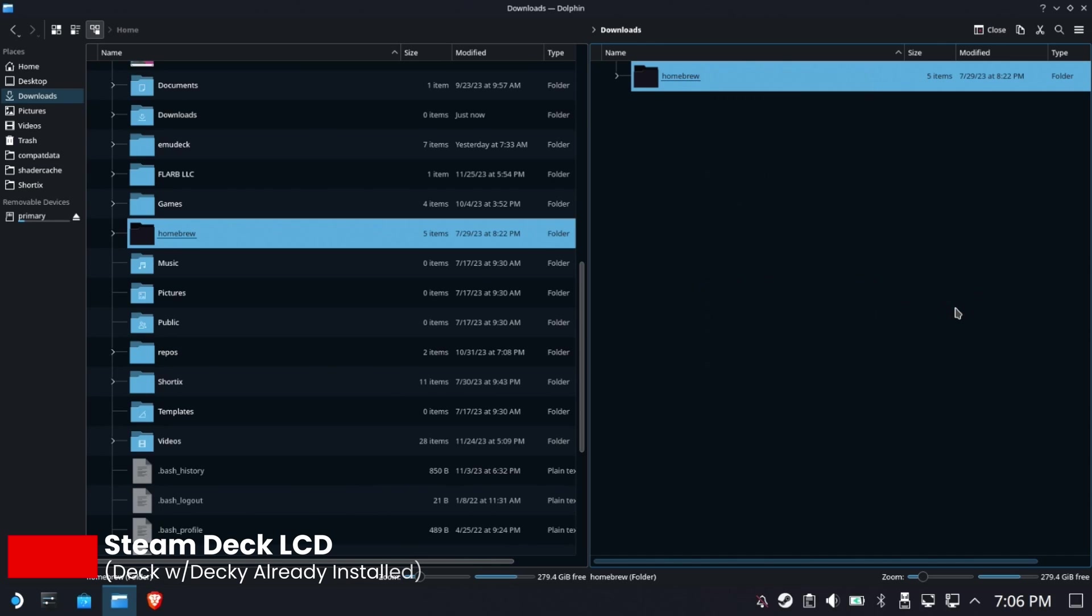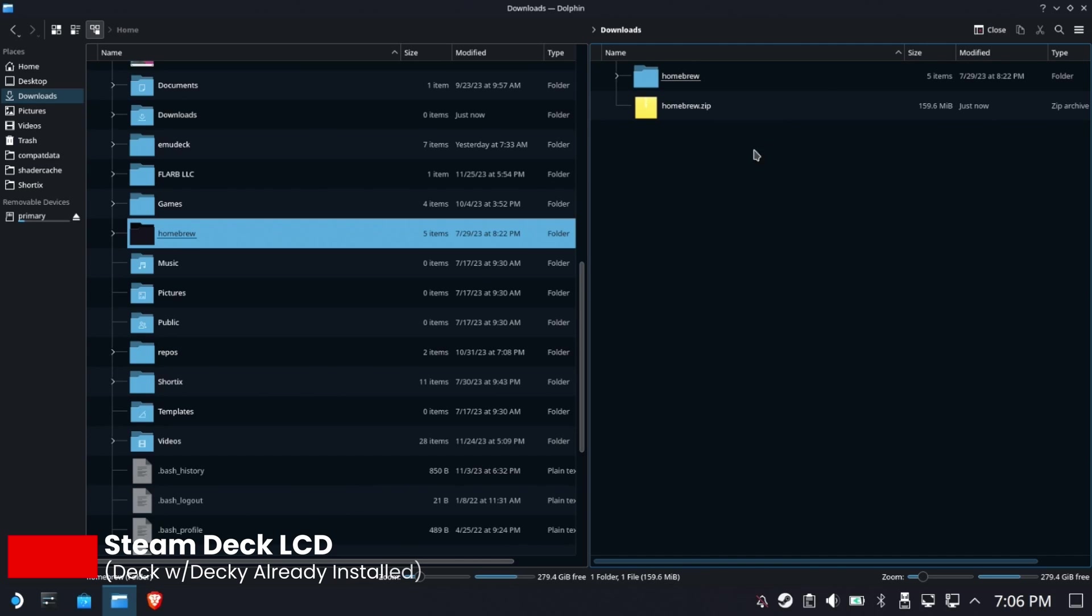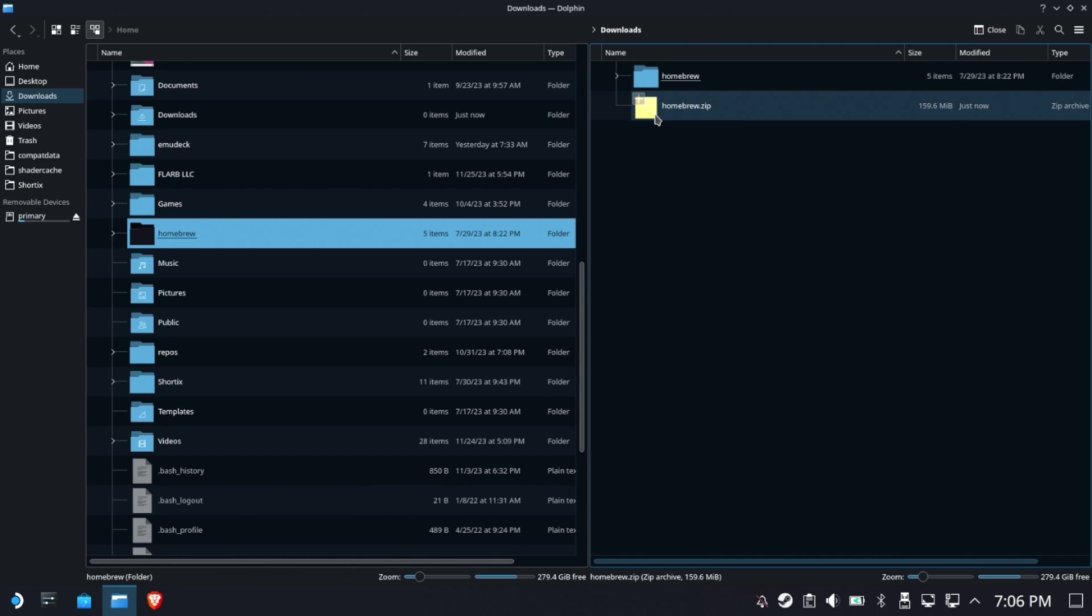This homebrew.zip is going to compress - it could be big or small, it all depends on which plugins you're using, how you're using them, and how much you've used them. Mine's 159 megabytes, that's a pretty good size. Now you need to get this file over to your other deck. There's like 20 different ways of doing this.